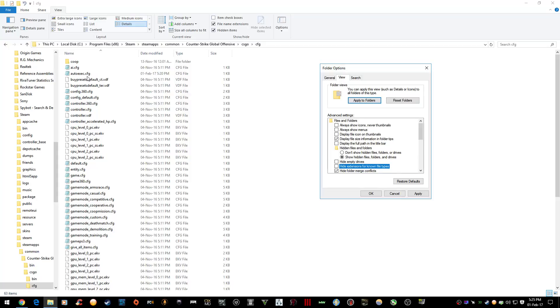So it'll be like .cfg.txt, but you won't be able to see the file extension.